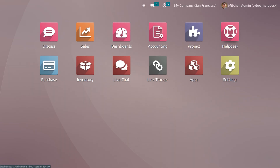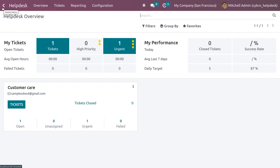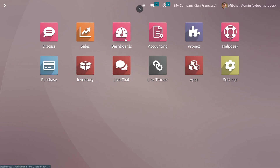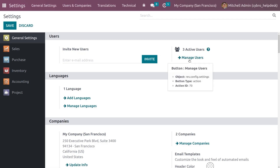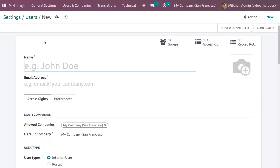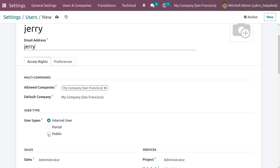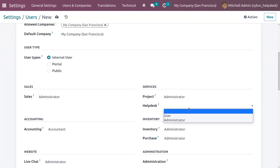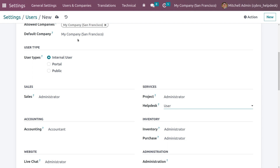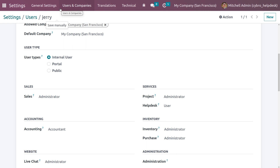Now let me log out from Mark Demo, log back in as admin, and create a new user who is not an internal user — let's set them as a non-follower. Go to Settings, click Manage Users, and create a new user. The user can be internal, but I'm not inviting this user to follow the ticket. Let me save the user.